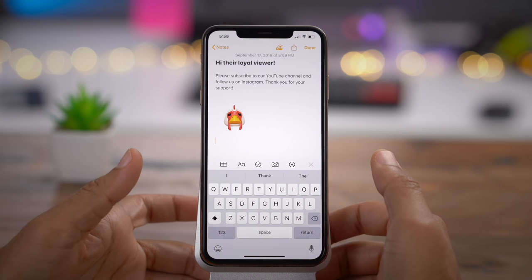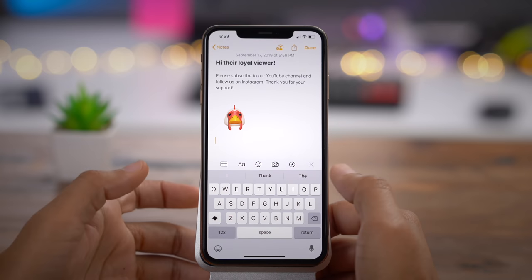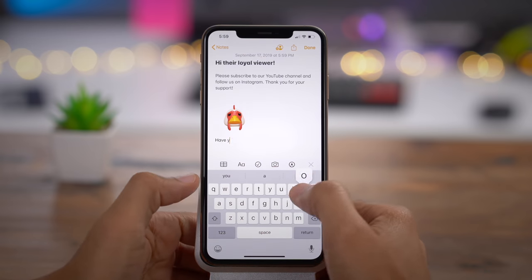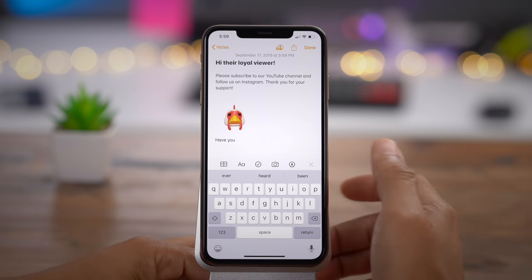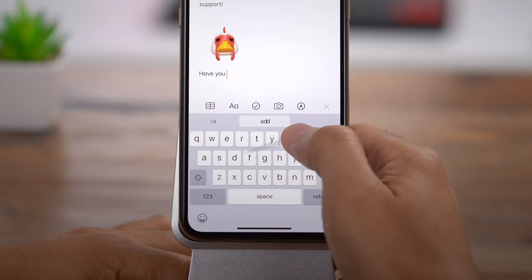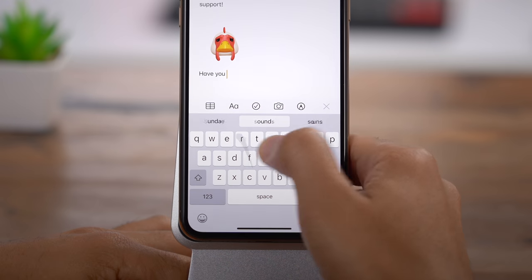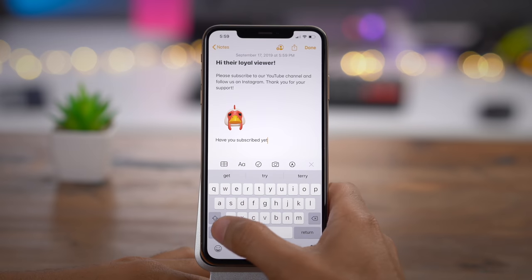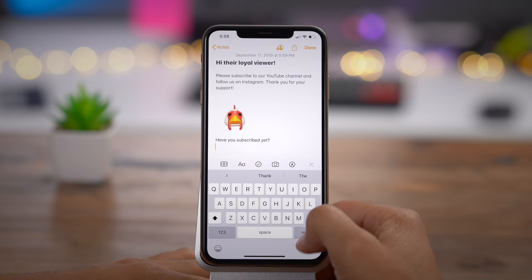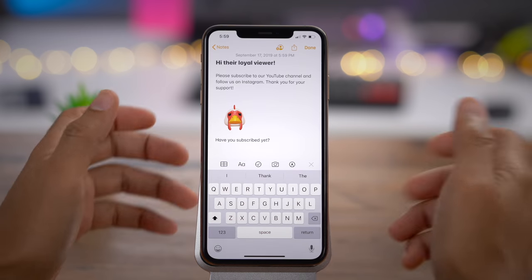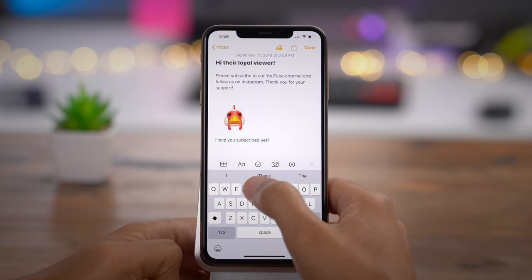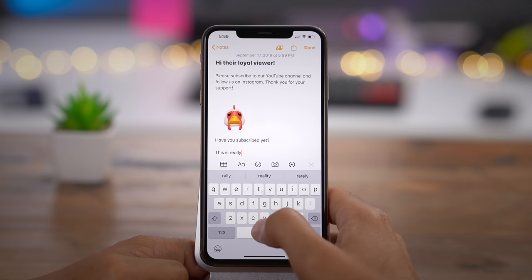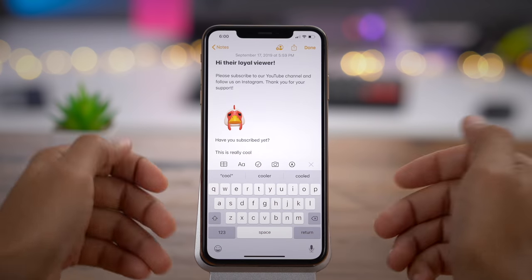In iOS 13, you now have swipe functionality on the stock keyboard. You don't have to download any third-party keyboard to swipe to spell words. This new feature is called QuickPath, and it allows you to quickly swipe or tap right on your keyboard. You can tap to spell words and swipe interchangeably, thanks to QuickPath.